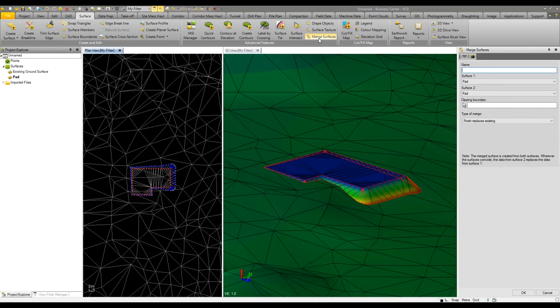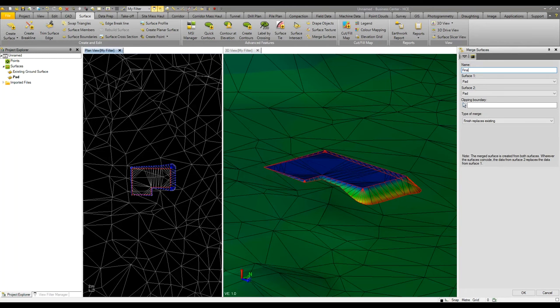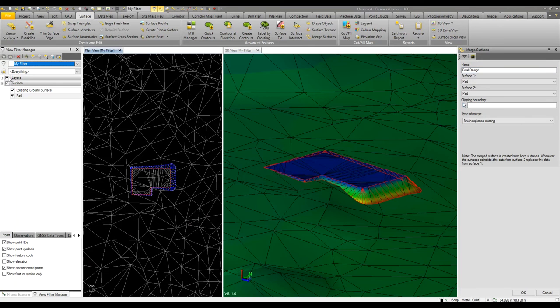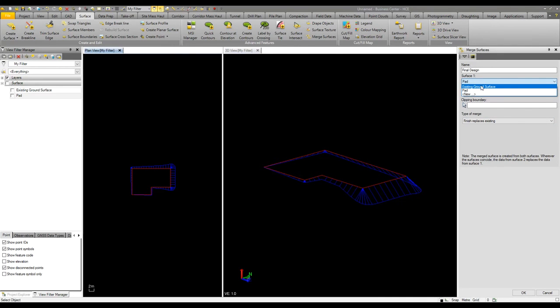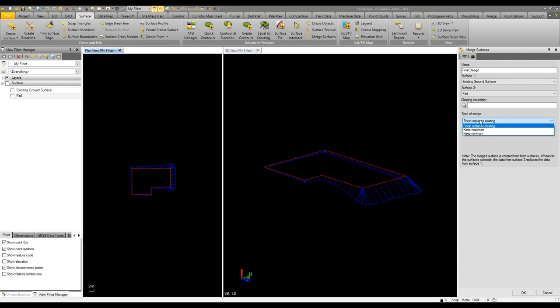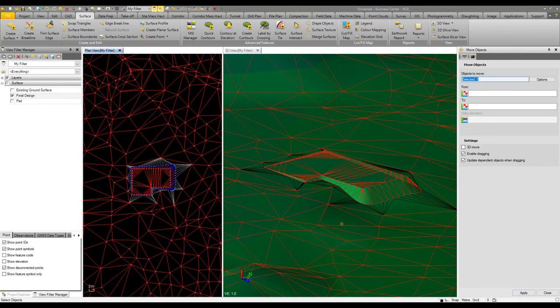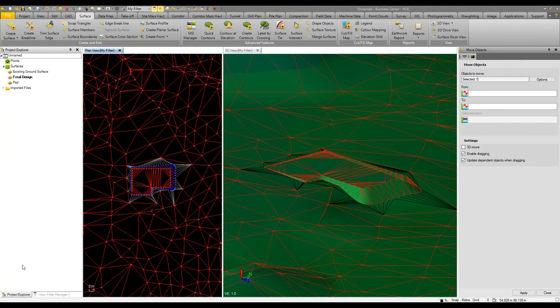I can then look at merging that into the existing ground model. If I create this as a final design and to demonstrate what's going to happen I'll turn off the existing surfaces. The key thing is to read the note, so surface 2 replaces surface 1. In this case the surface 1 which is the less important information is the existing ground model. I have an option to either finish replaces existing or keep the maximum or minimum elevation. I'll run with finish replaces existing, push OK, and now we see we have our final model.